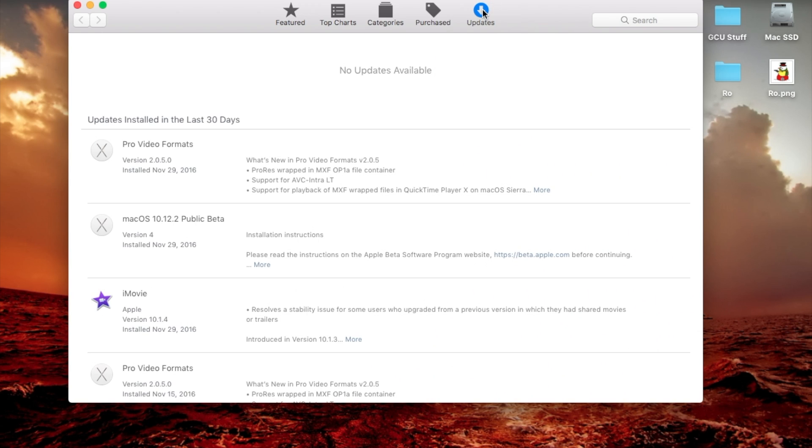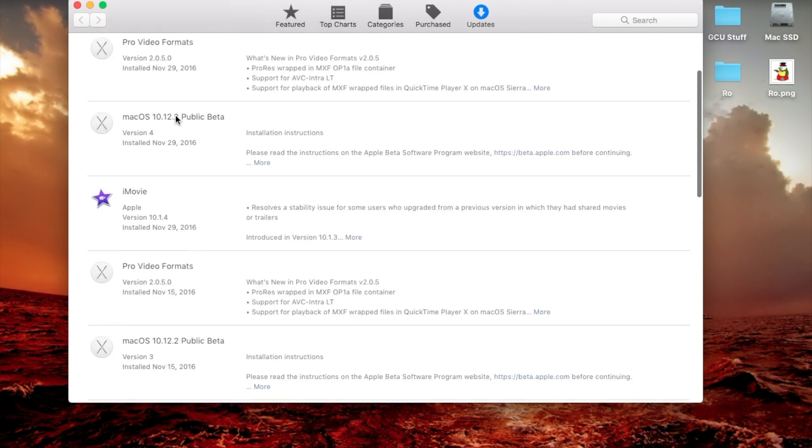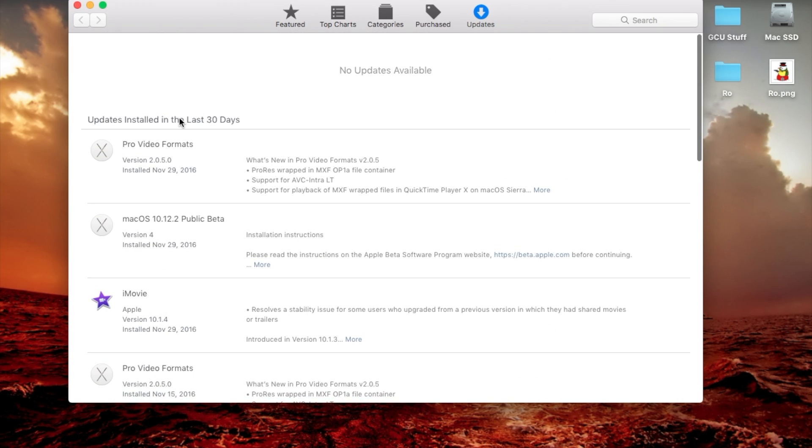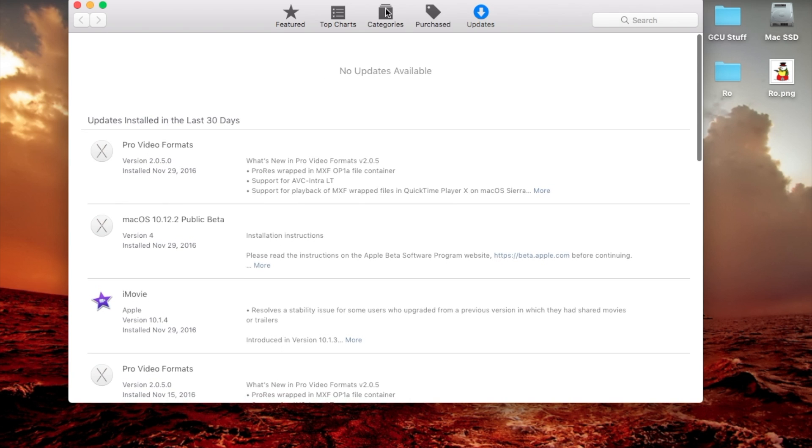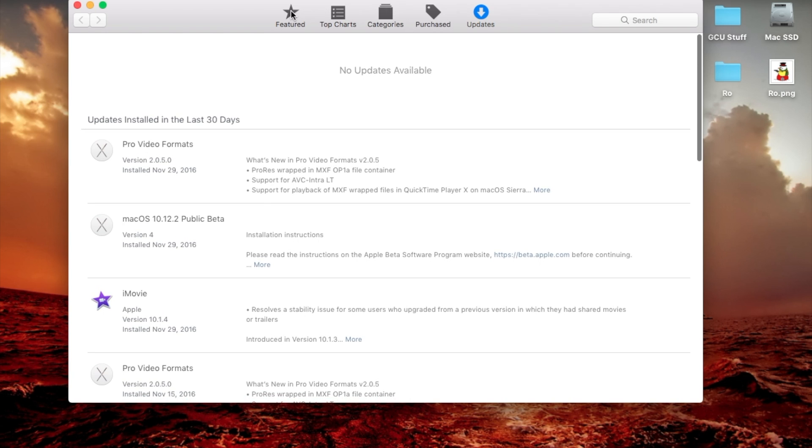But on the far right hand side here through the updates tab, you'll more than likely have iMovie update, maybe other updates here as well, as long as you're signed into your Apple account.